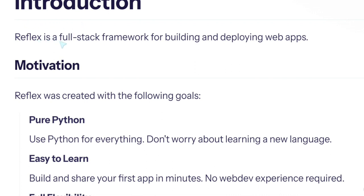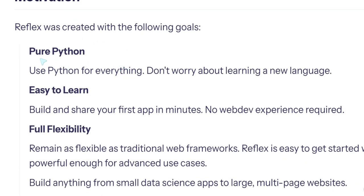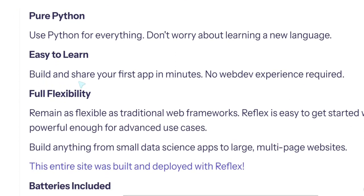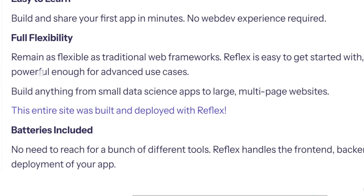Introduction: Reflex is a full-stack framework for building and deploying web apps. Motivation: Reflex was created with the following goals. Pure Python: use Python for everything, don't worry about learning a new language. Easy to learn: build and share your first app in minutes. No web dev experience required. Full flexibility.